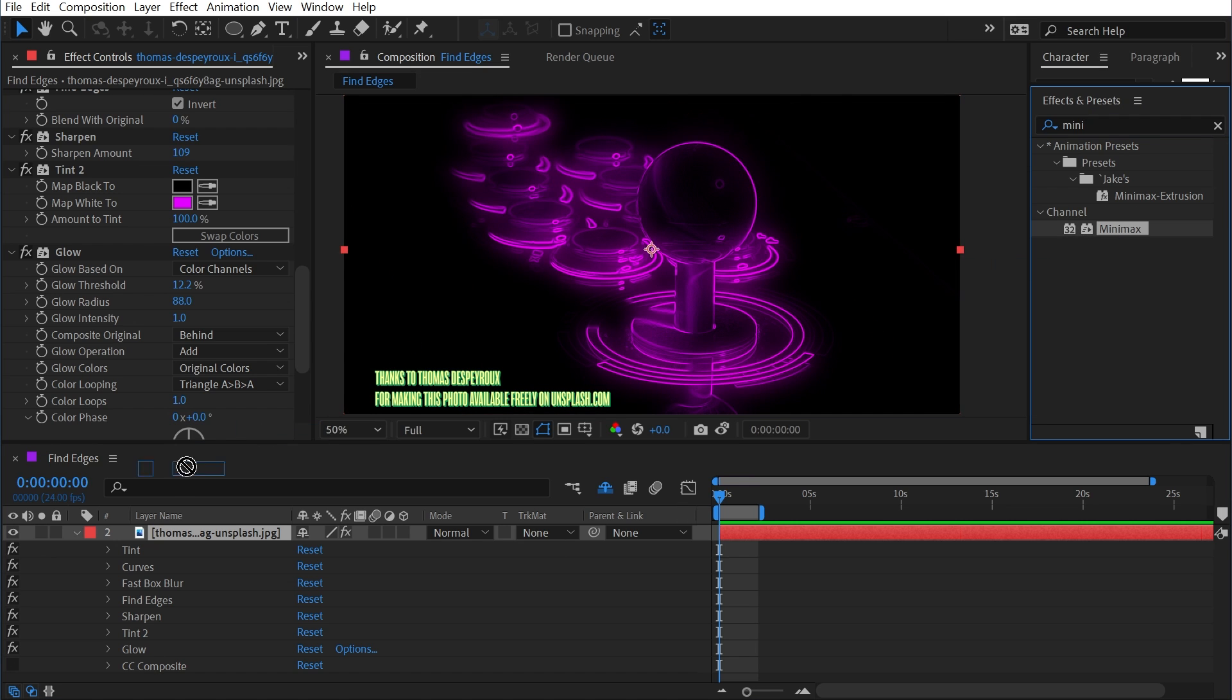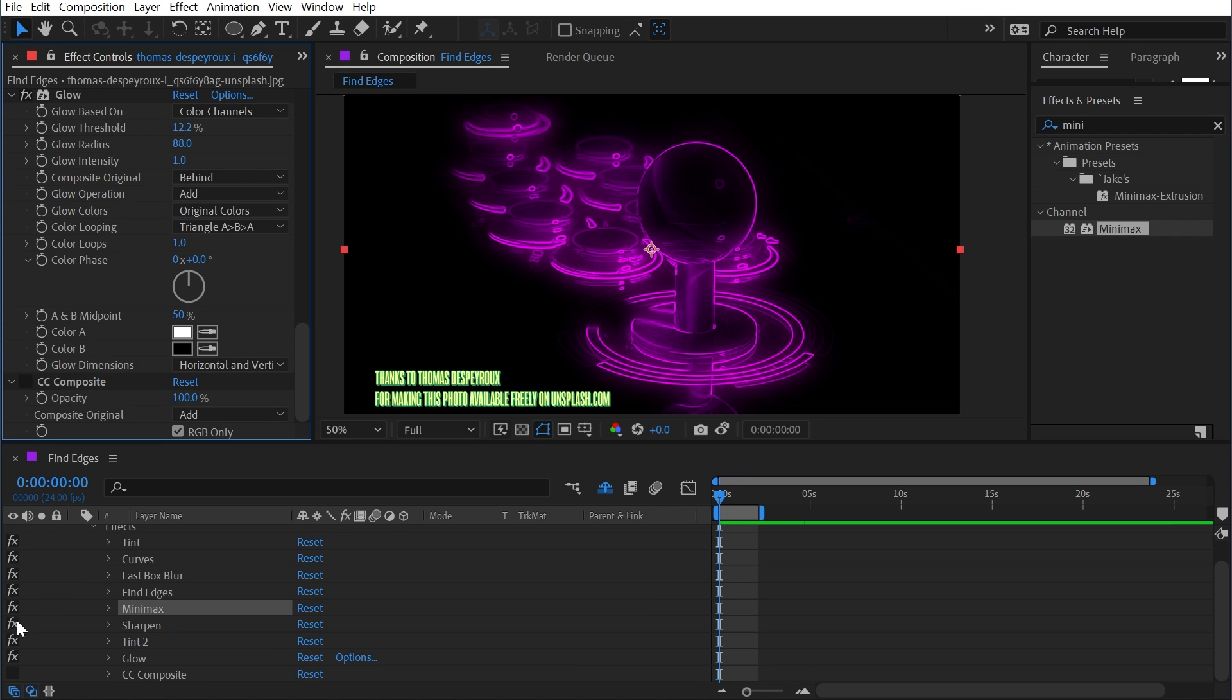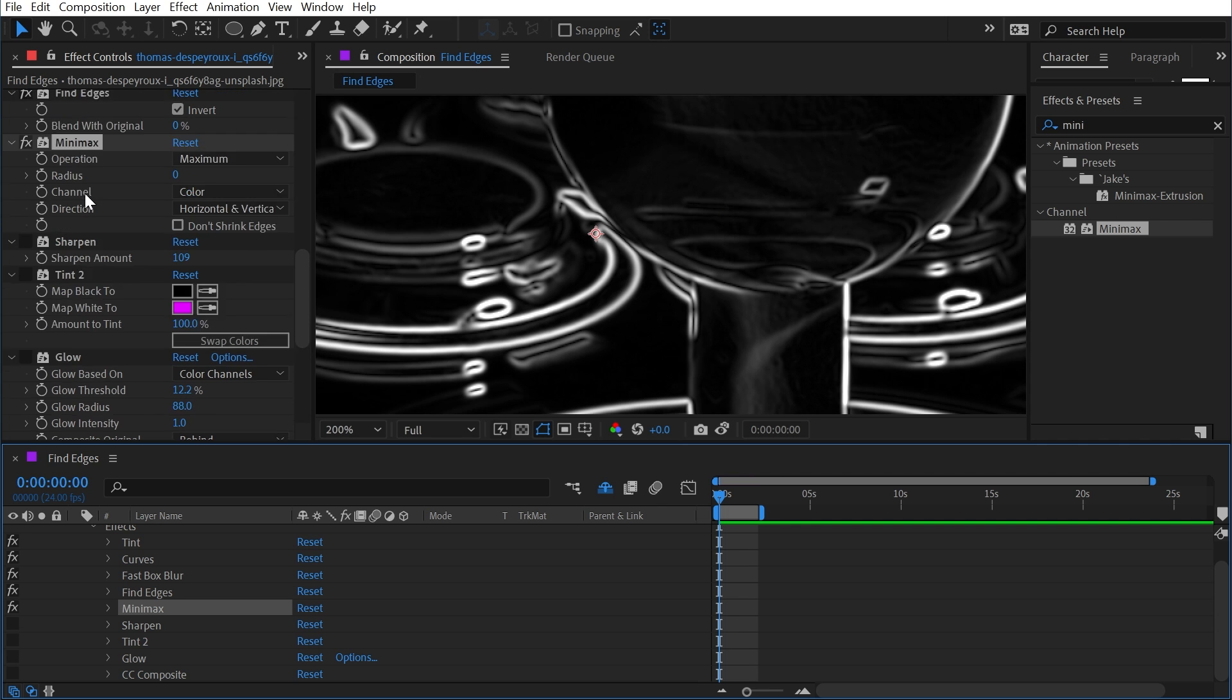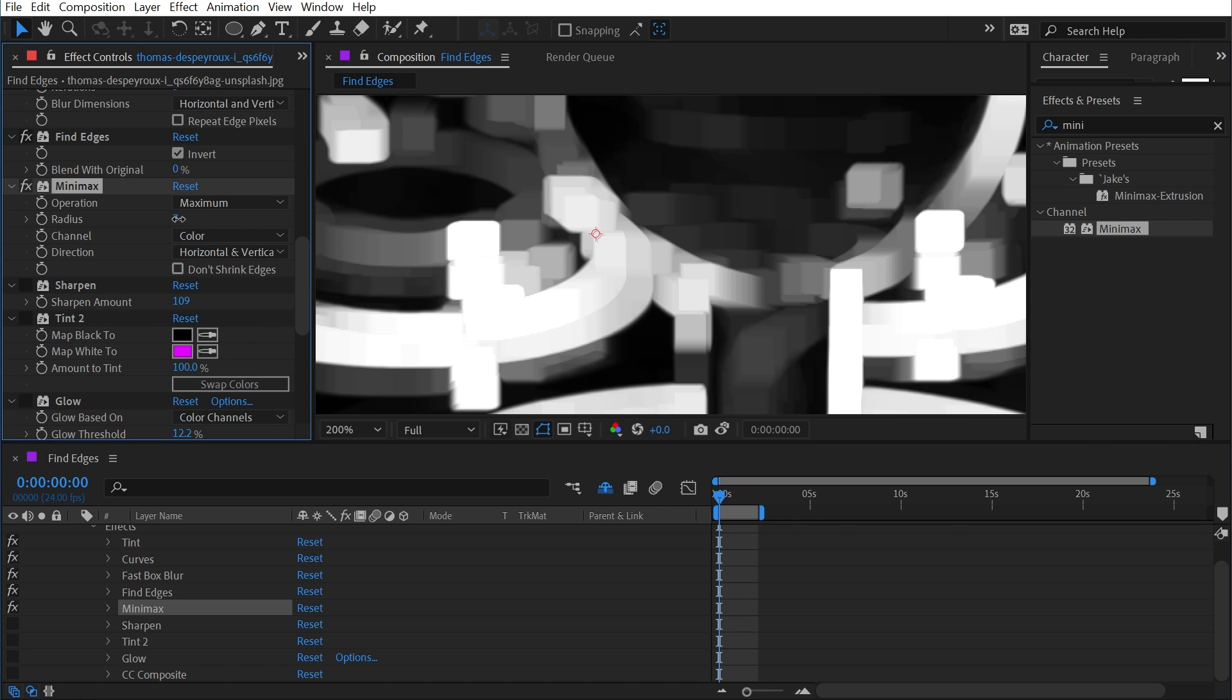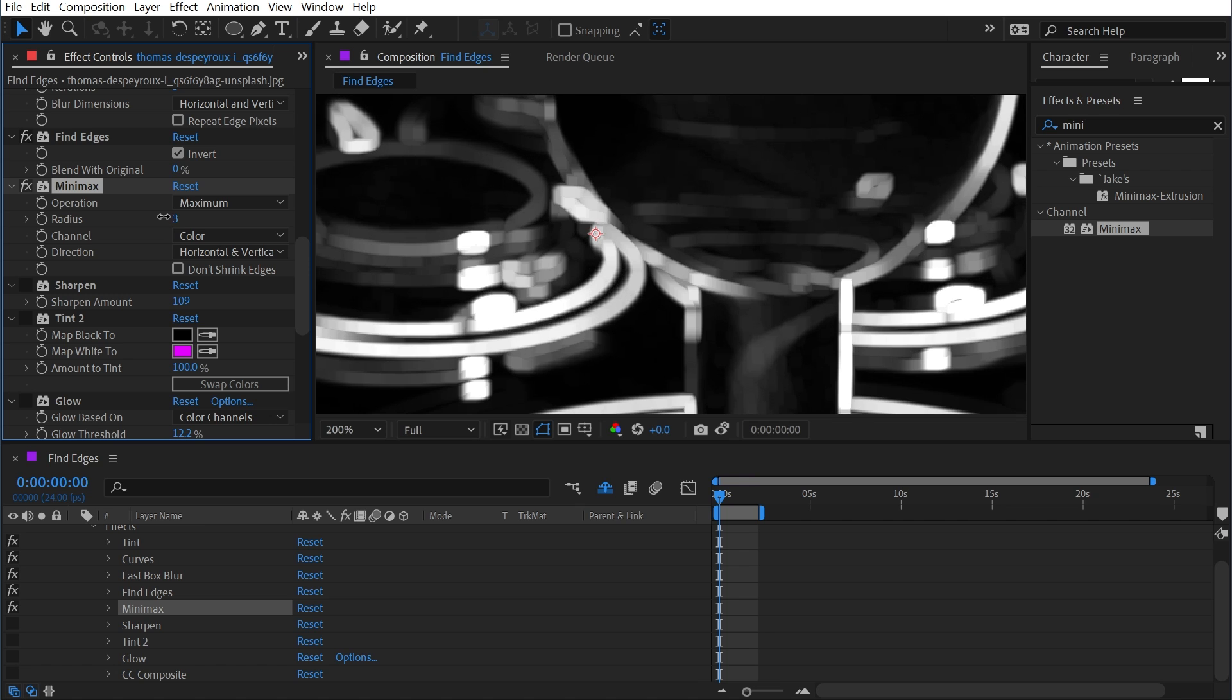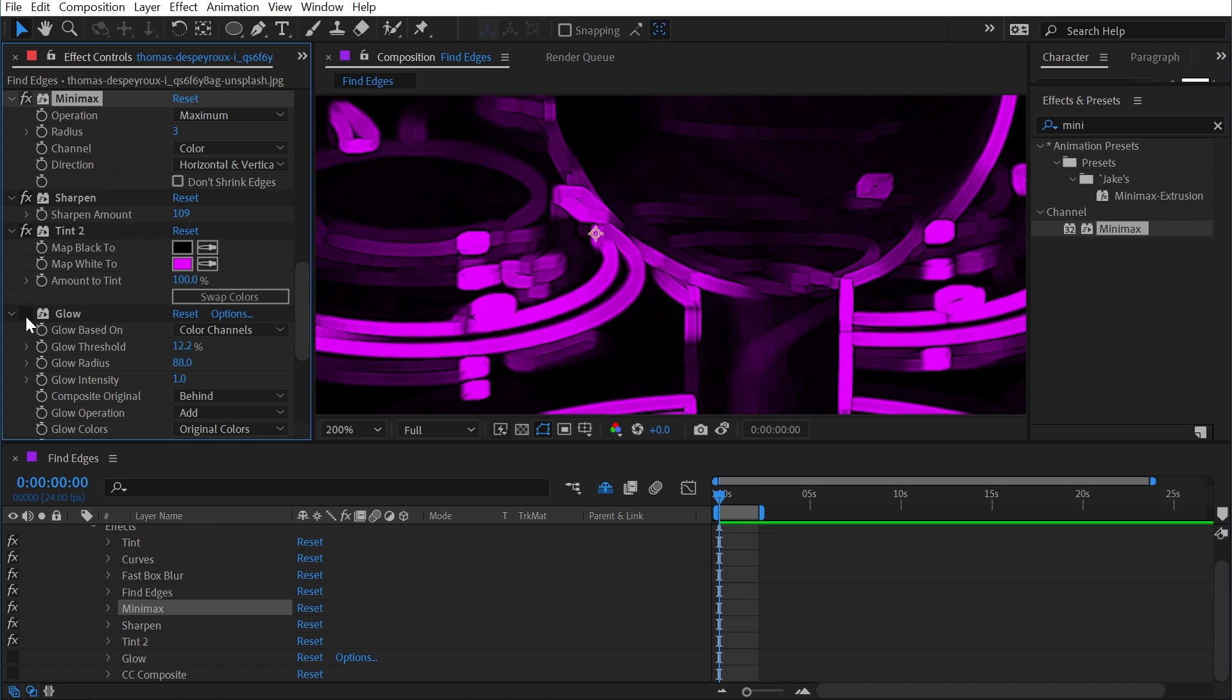I'm going to turn off CC Composite for a second and find an effect called Mini Max, and I'm going to put that right after Find Edges. Zoom in nice and close, go to Mini Max, and increase the radius. This is basically going to expand out those lines to be a little bit thicker. I'll turn my sharpen back on, my tint to make it nice and magenta.